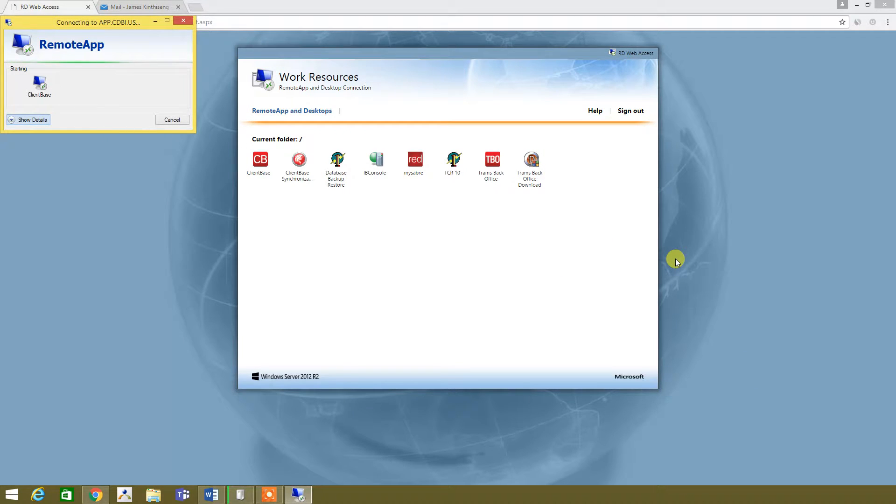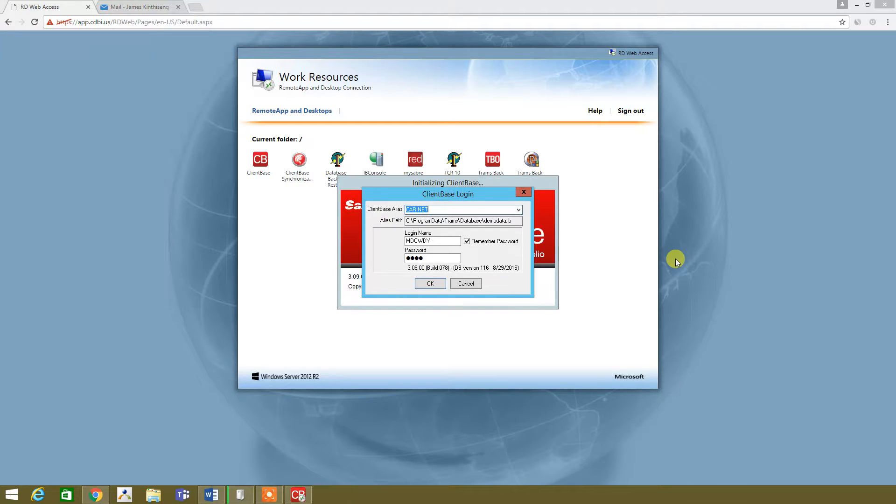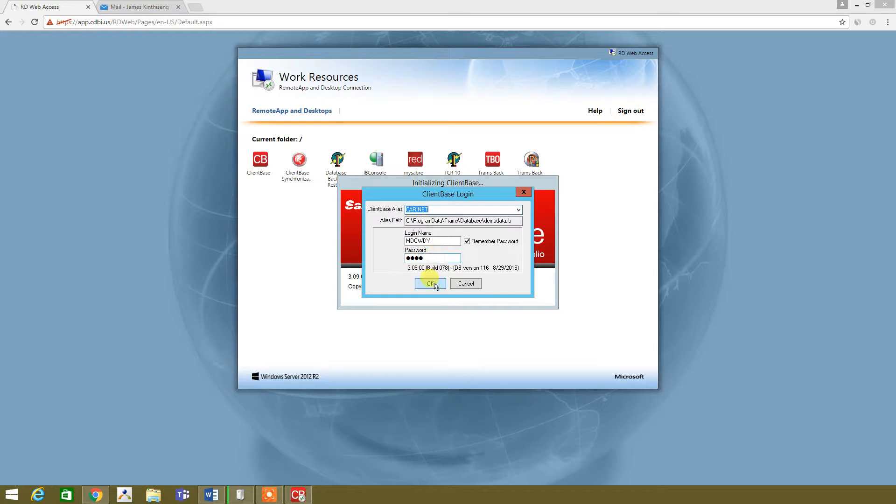All right. And while that's loading up, okay, so there we go. And then Client Base is asking us for login credentials. I already have mine inputted, so I'm just going to go ahead and hit OK.